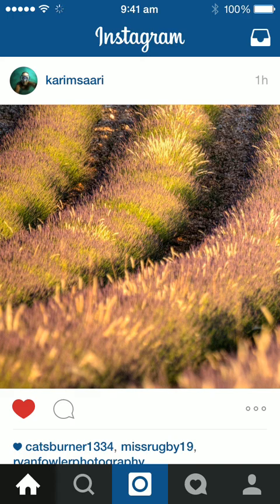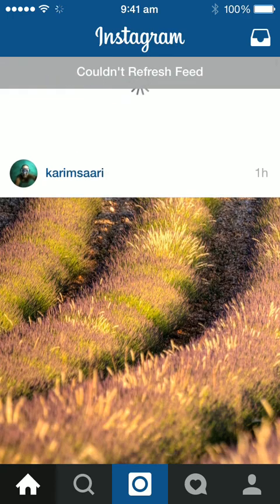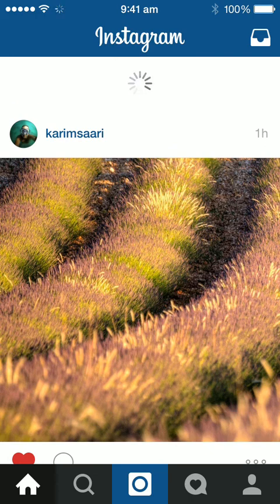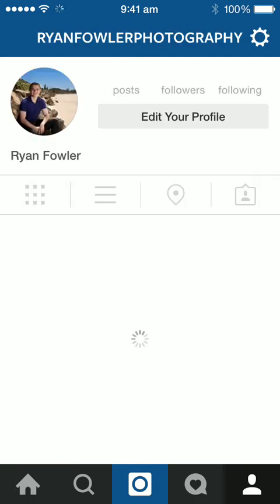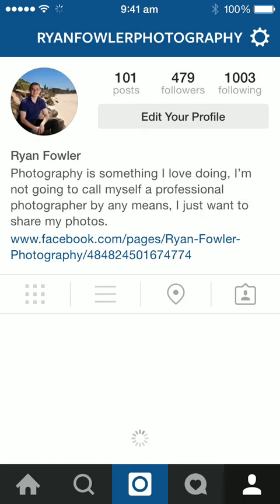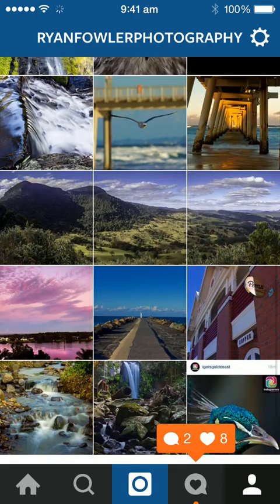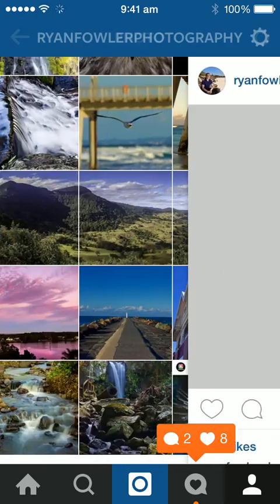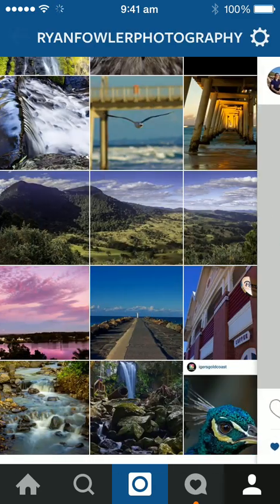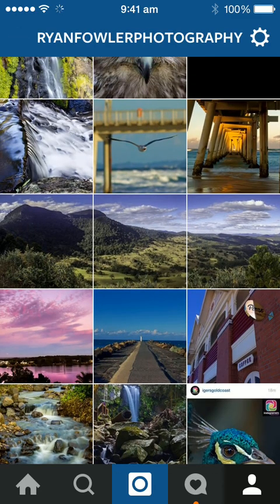Hi, it's Ryan from Reinfeld Photography again. I'm just going to give you a quick tutorial on how to post a panorama on Instagram in three separate sections so that it comes up looking as a full panorama — something like these in the middle here.